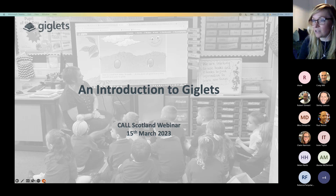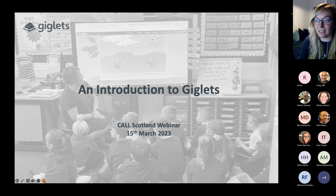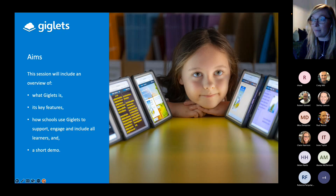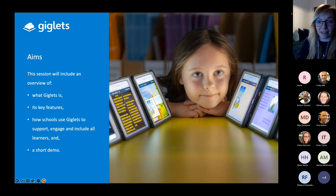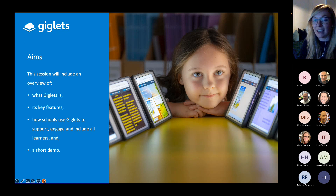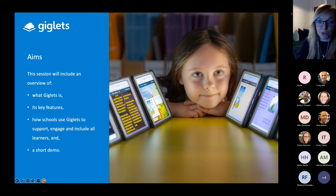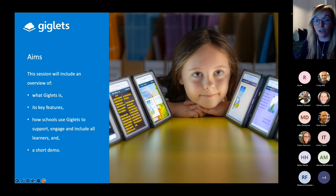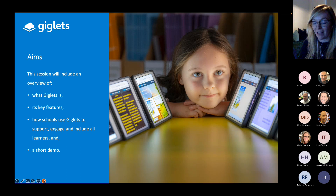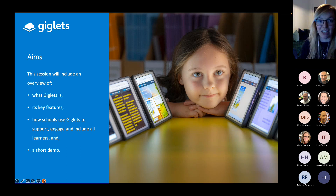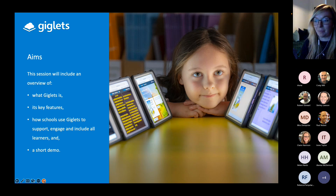In our short session today, I'm going to tell you a bit about what Giglets is, its key features, and how schools use Giglets to support, engage, and include all their learners. I'll give you a short demo of the platform as well. If there are any questions as we go, please do pop them into the chat box and I'll do my best to answer them.